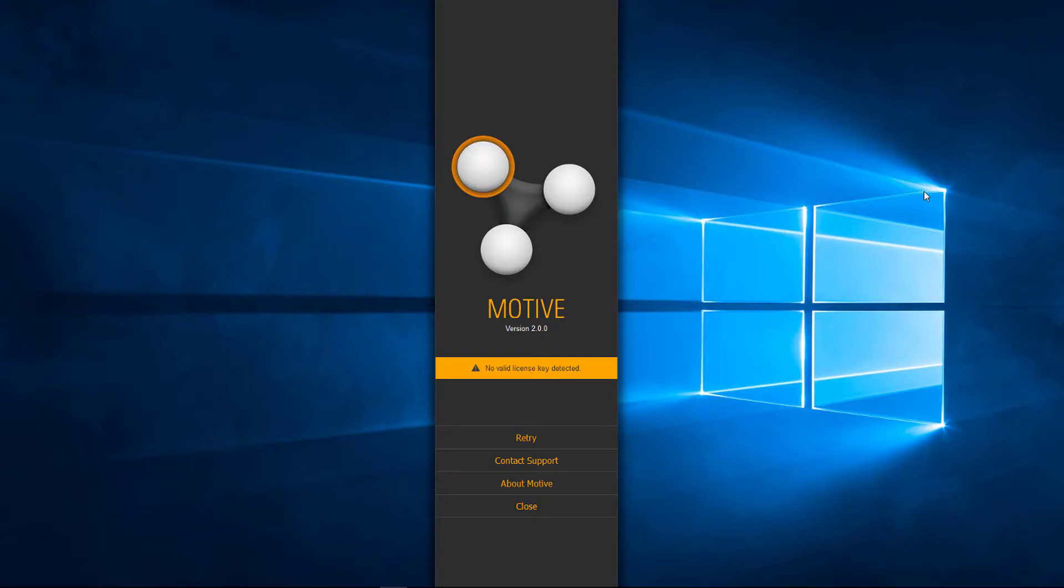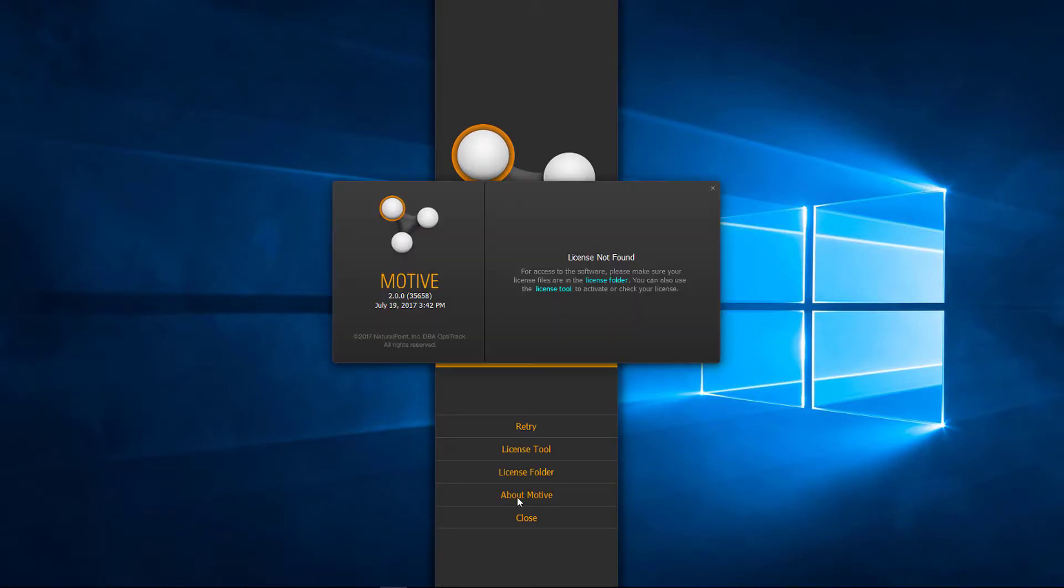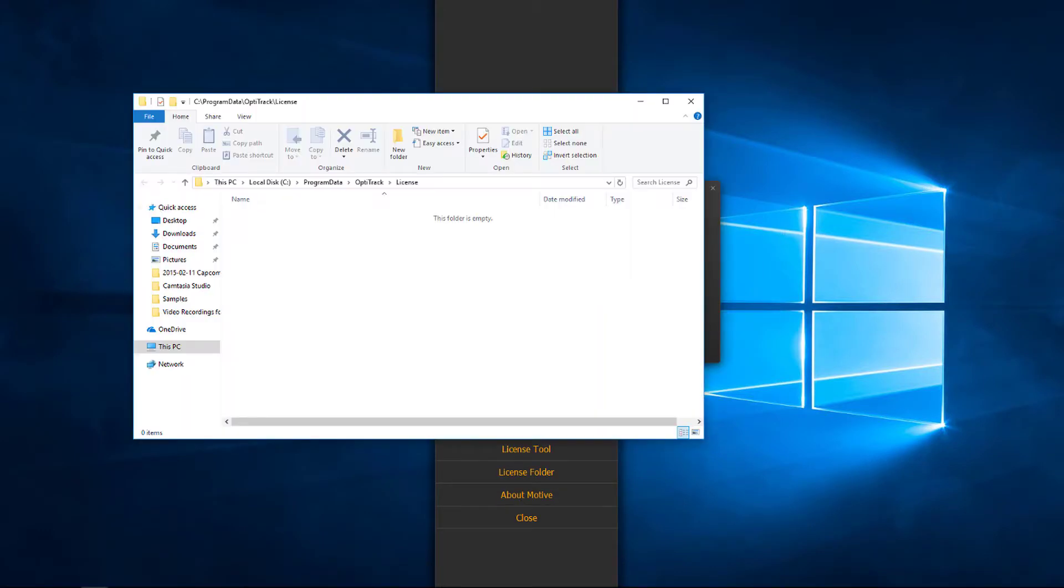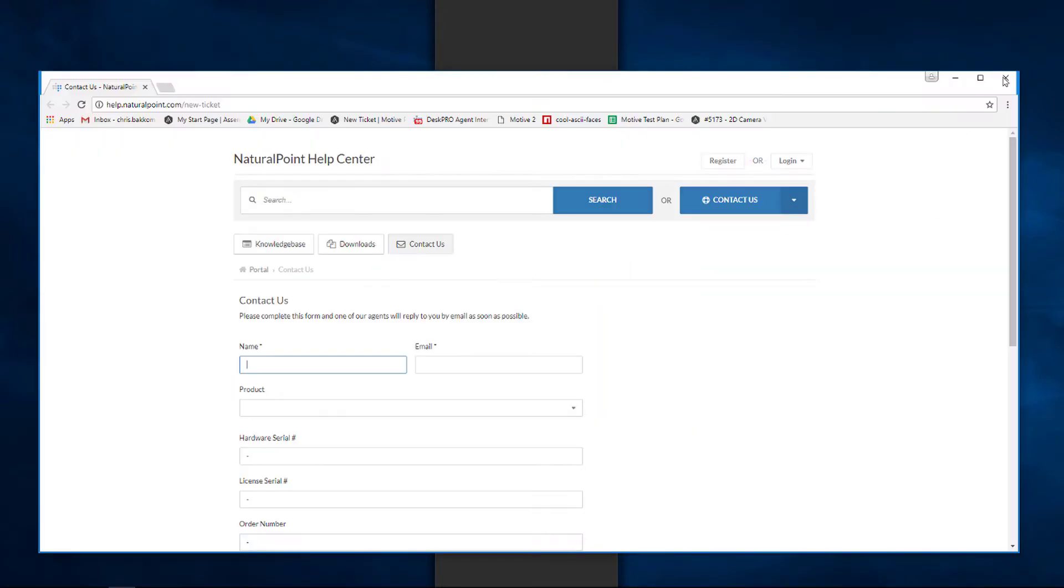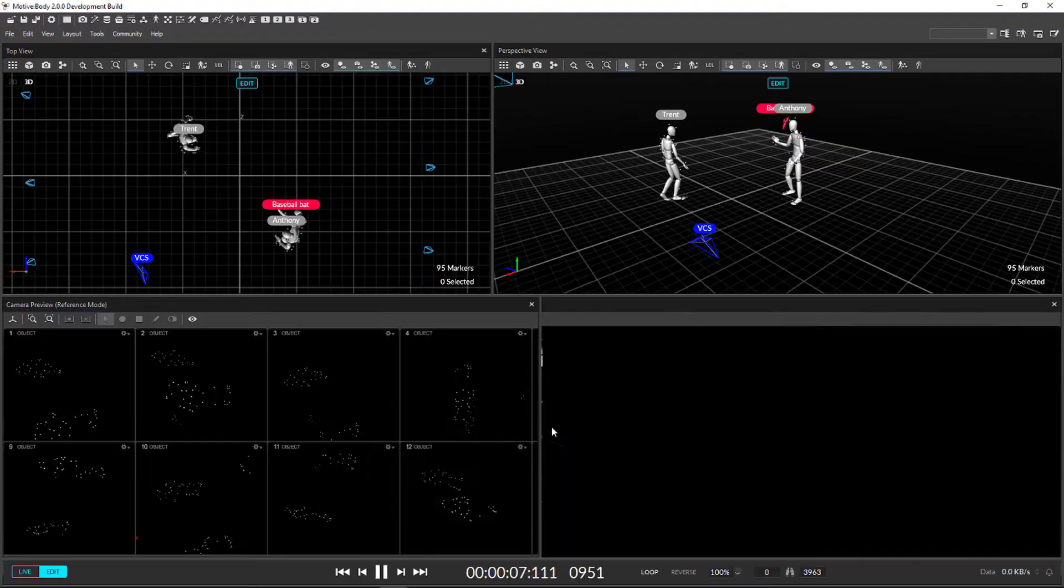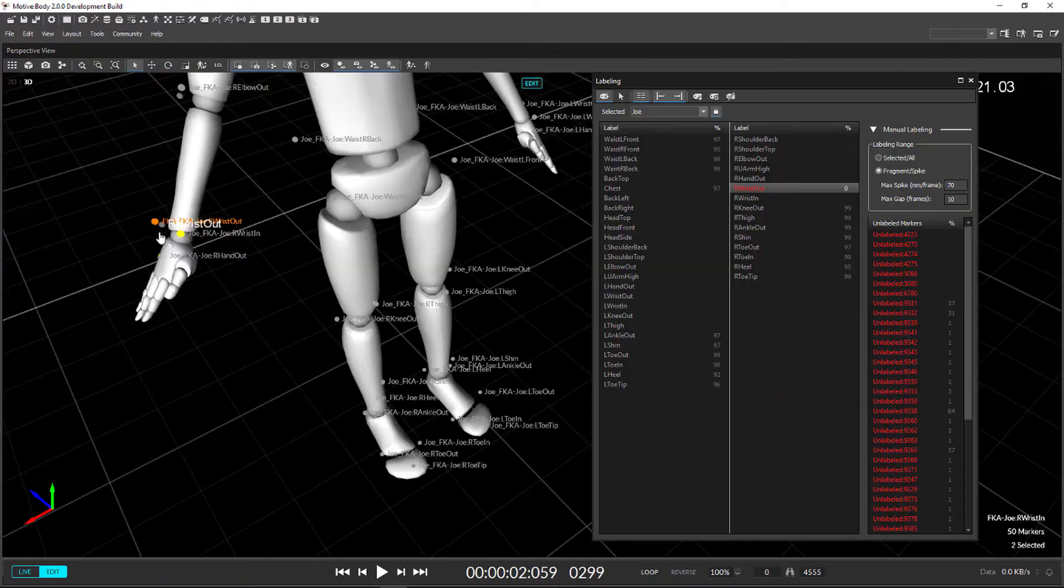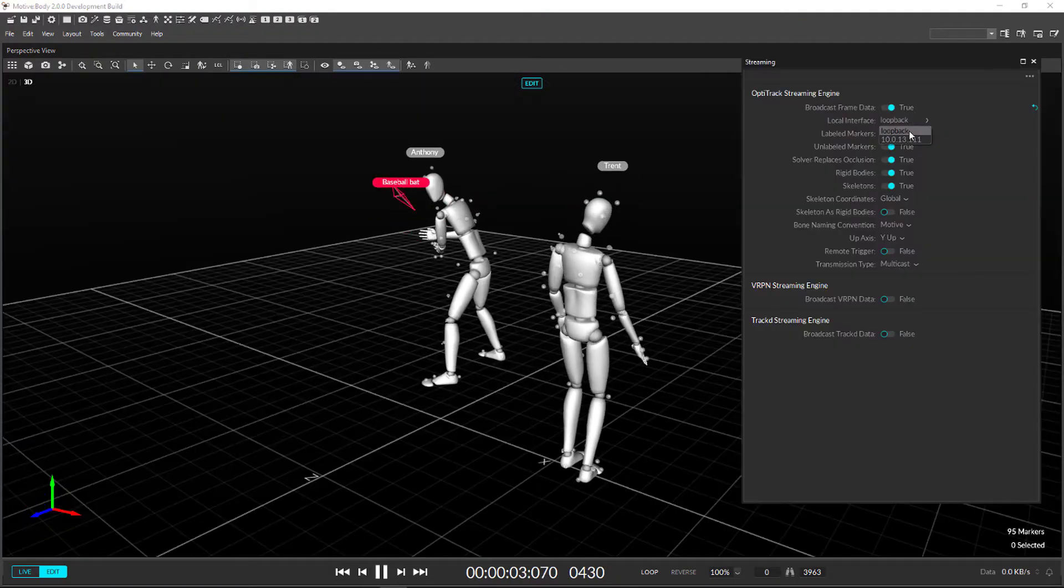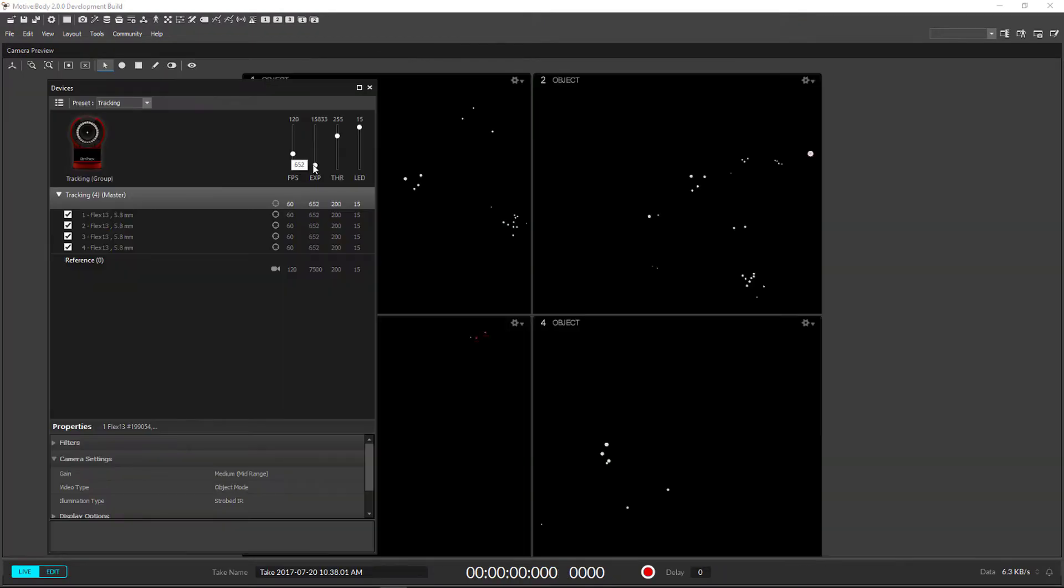The splash screen has been updated to give more detailed error reporting and direct links to support. Old panes like the viewport, labeling, streaming, and device pane are returning for this release.